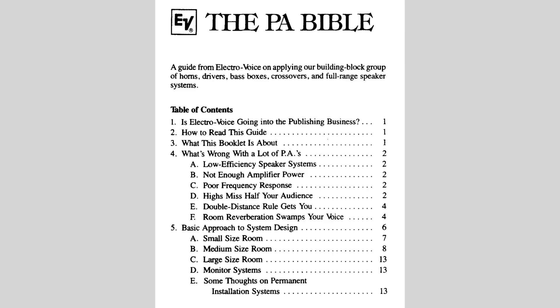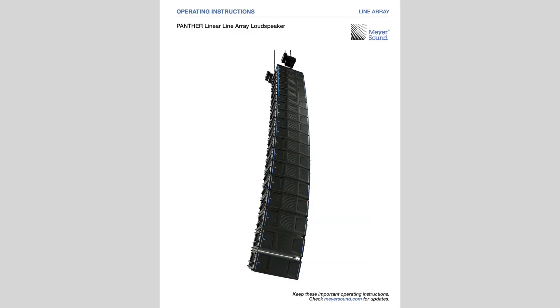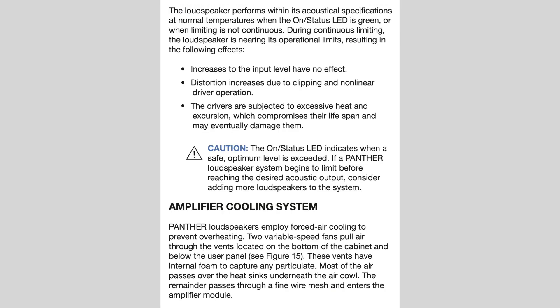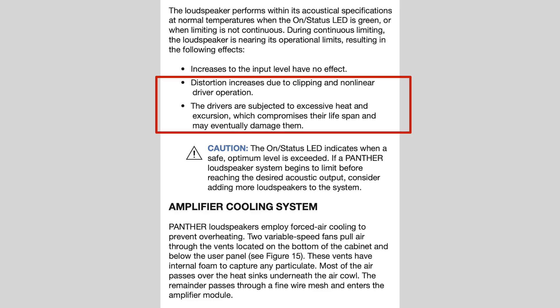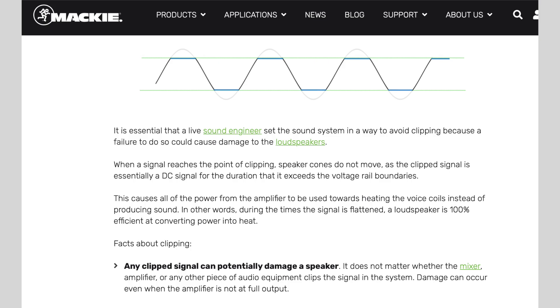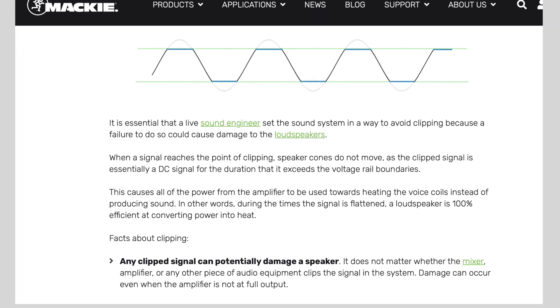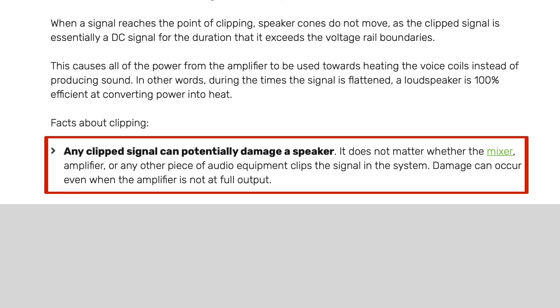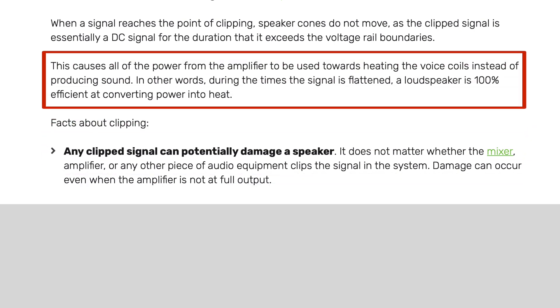So if you don't blow up the speakers and are lucky enough to have the protection circuit, you're just going to get severely limited with your volume turned down by the PA system automatically. Maybe Mayer Sound make better speakers — here's their Panther range, an over-engineered flagship for huge festivals. Their manual states: when the protective limiter kicks in, distortion increases due to clipping and non-linear driver operation, and the drivers are subjected to excessive heat and excursion which compromises their lifespan. And from the Mackie website: any clipped signal can potentially damage the speaker regardless of whether it's a mixer, amplifier or any other piece of audio equipment.